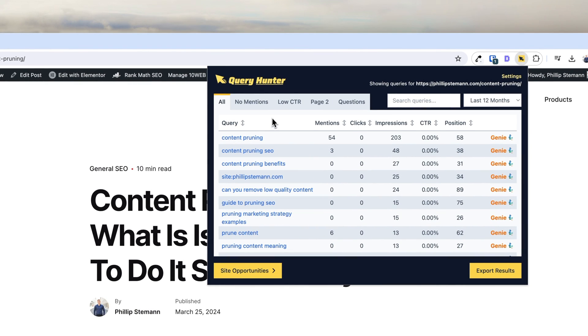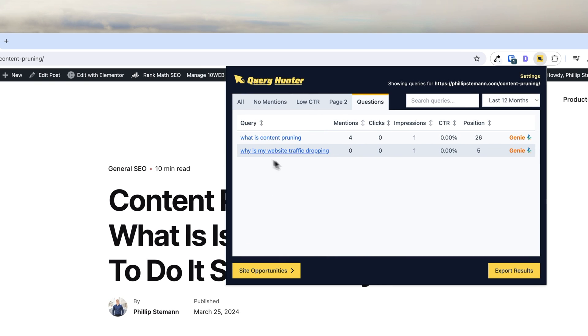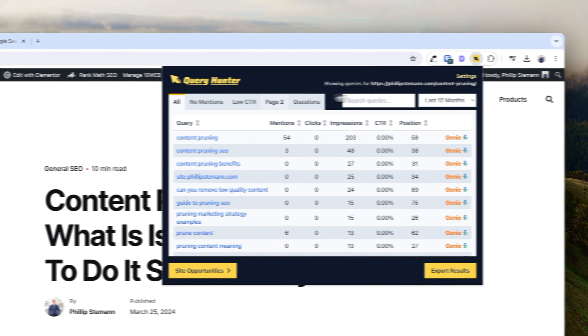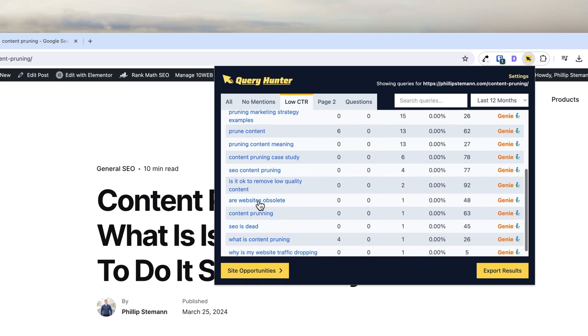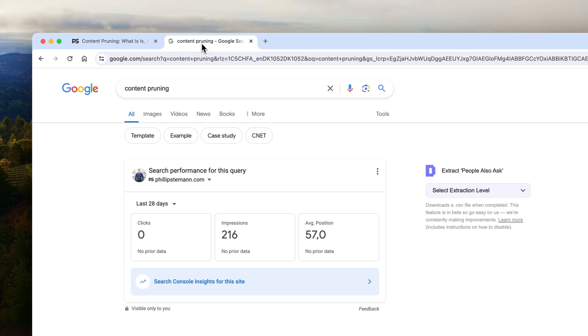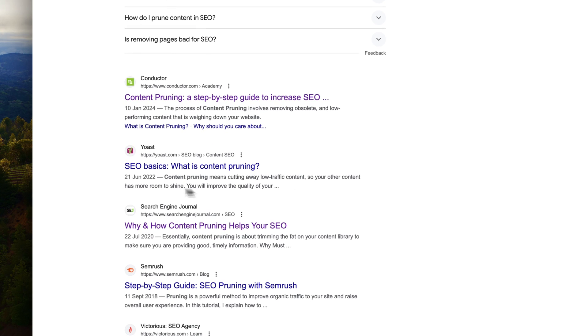Query Hunter also shows you questions — what questions is this specific page showing up for — so you can implement or answer them better in your content. That's why it's super useful for content optimization. It also shows you keywords where you have a low CTR, which often means your title and meta description aren't targeting that keyword. If it's your target keyword with a low CTR, look at the search results, see what's ranking, and get inspired from that — don't copy and paste, but get inspired.